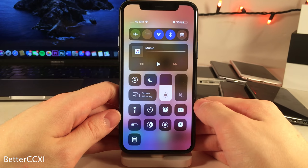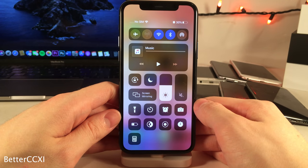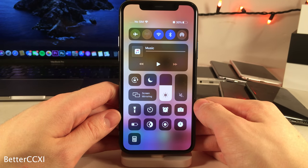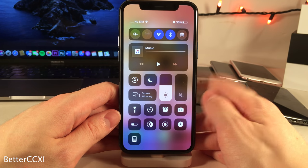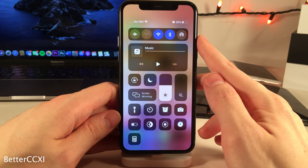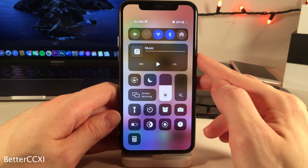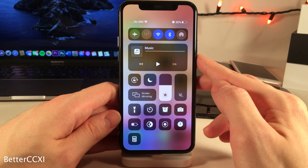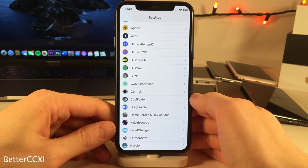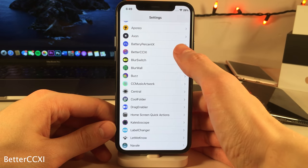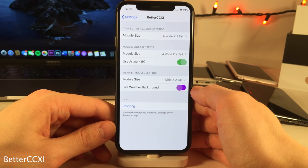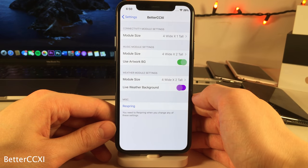Better CC 11 gives you enhanced connectivity and music control center modules. You're able to see more than the standard four connectivity toggles from the shrunken view of the module, and the same goes for the music control center module — you can see more controls for both without having to expand the full module. In the settings for Better CC 11 you can configure the modules to your liking.